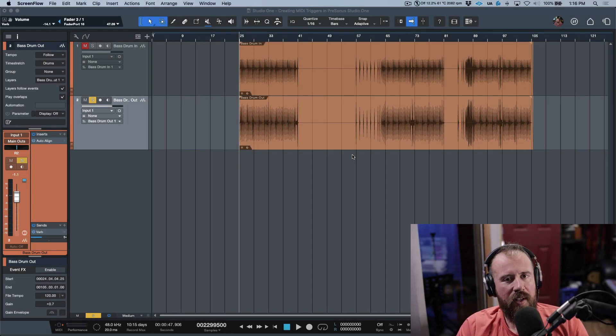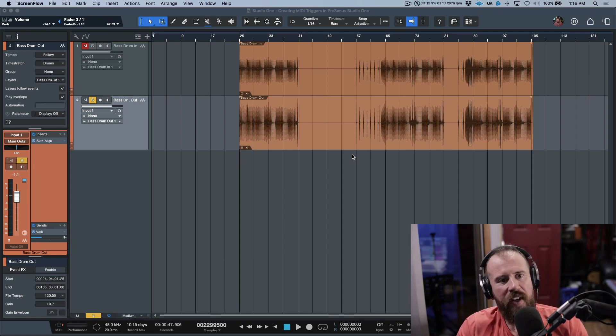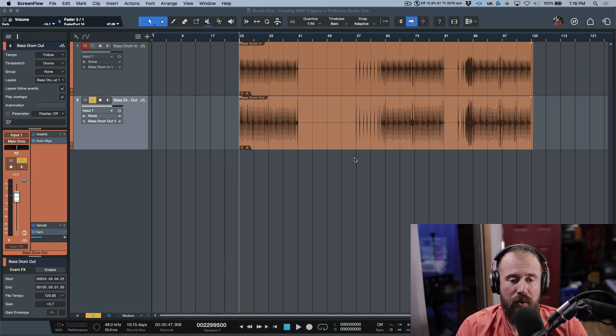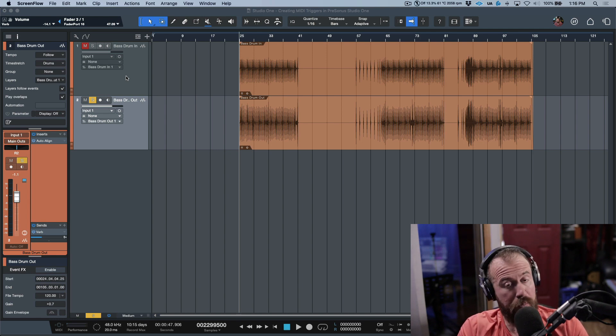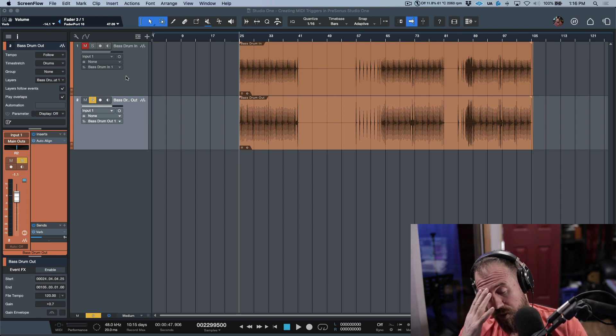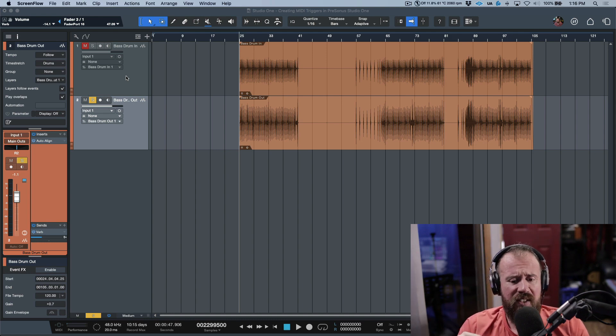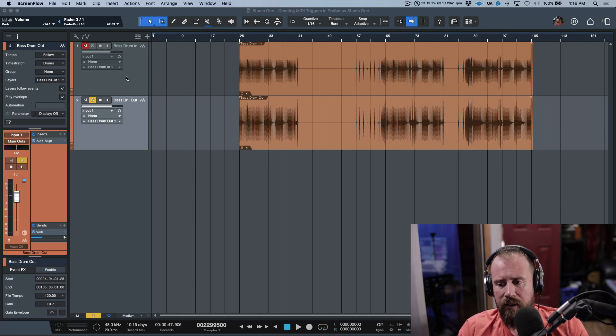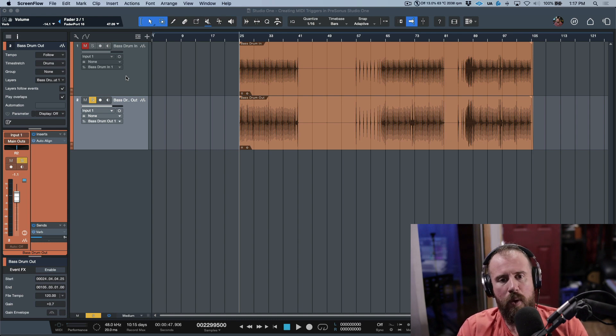So in this video, we are going to take a look at creating manual MIDI triggers from an audio event from within PreSonus Studio One. Now, I'm going to be the first to say that this has been covered plenty of times going back all the way to Studio One version one or two. That being said, I don't feel like it's being covered fully. And that's why I'm going to break this video up into two steps.